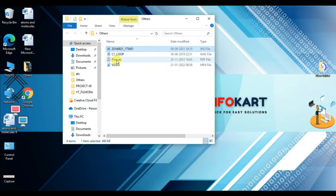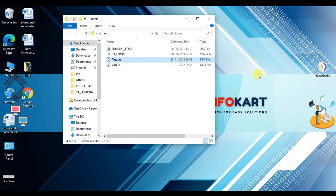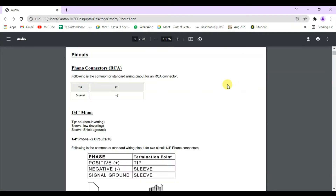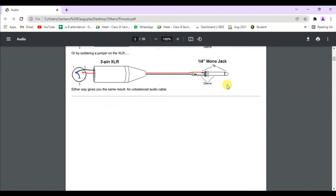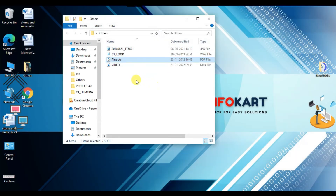The same way you can open any PDF file also. Your PDF file will open right here, and you can also take a printout from here or download it. So this is how you can open your PDF file in Chrome.